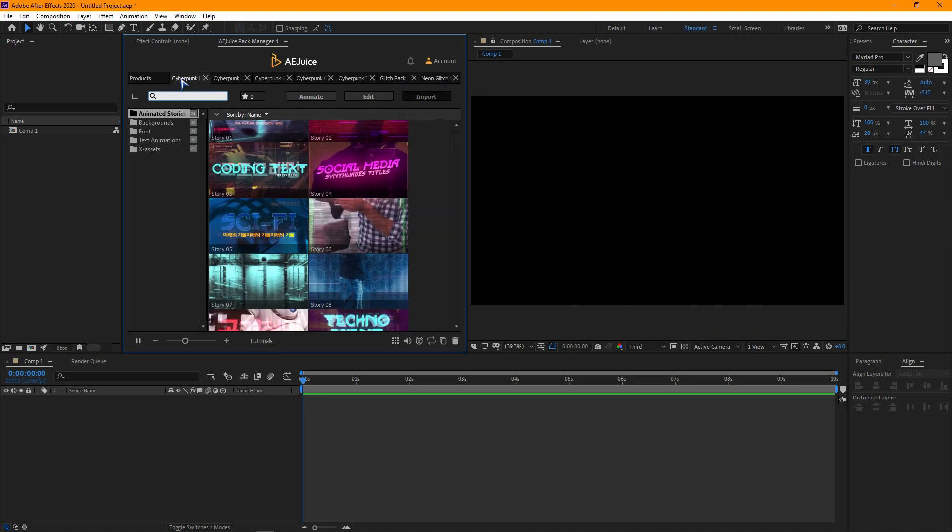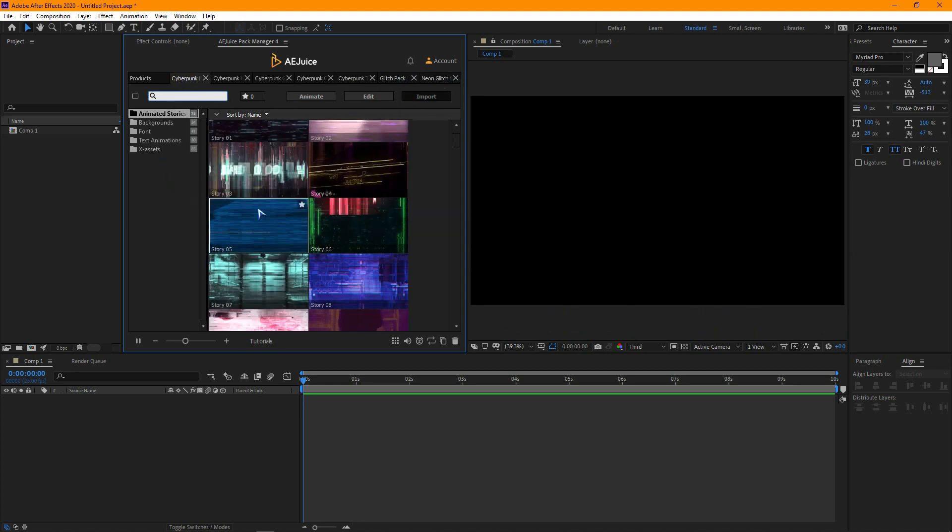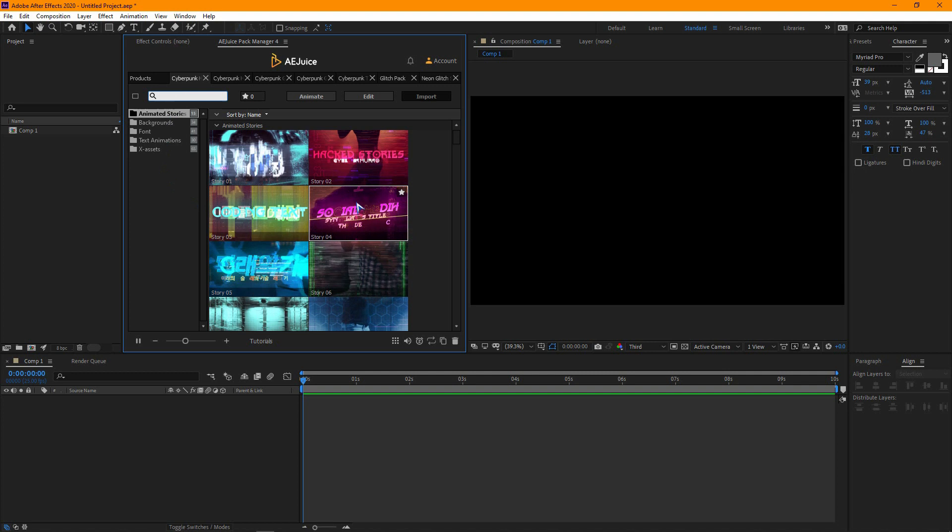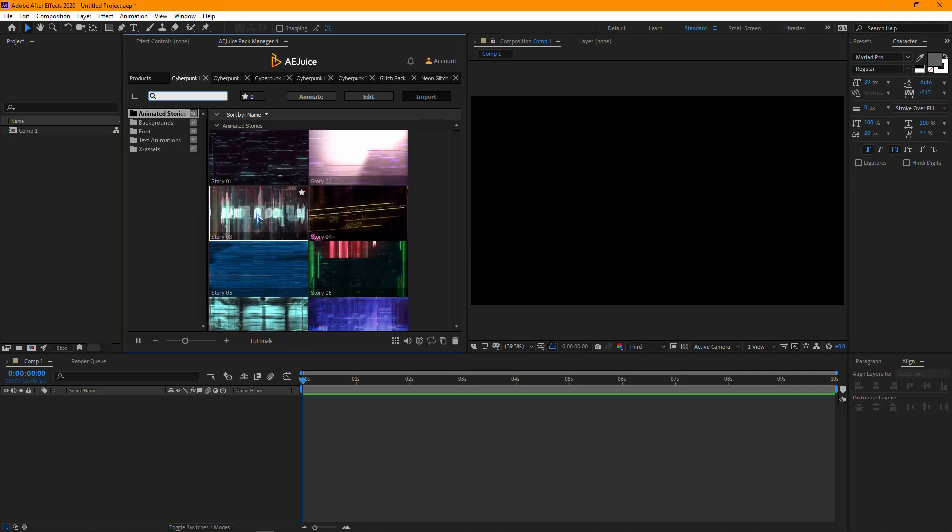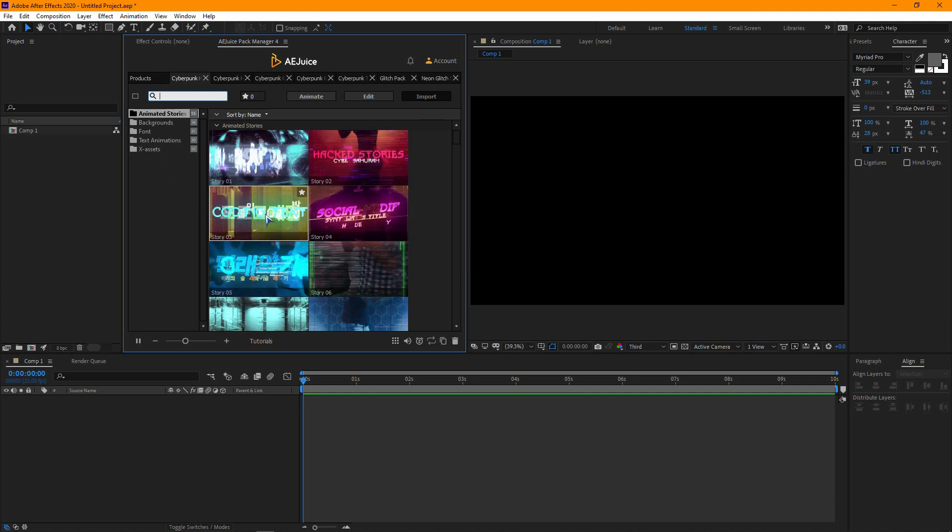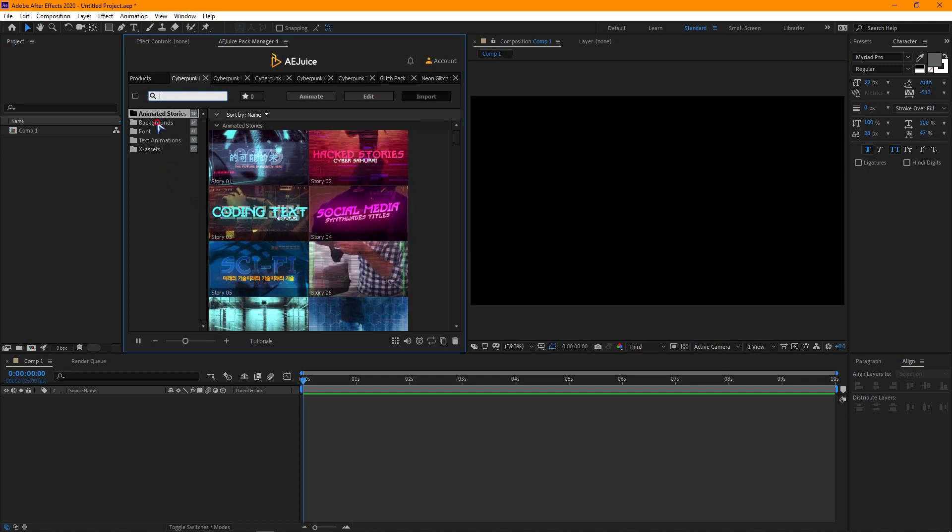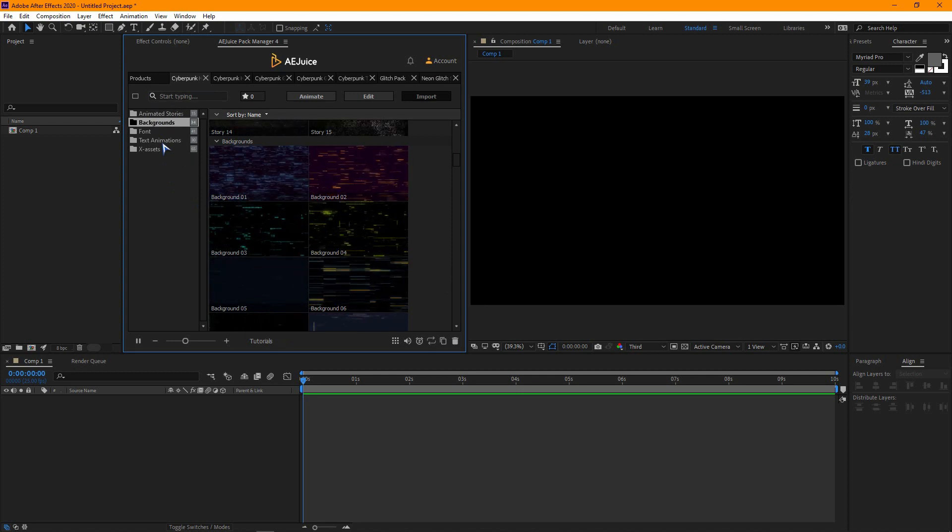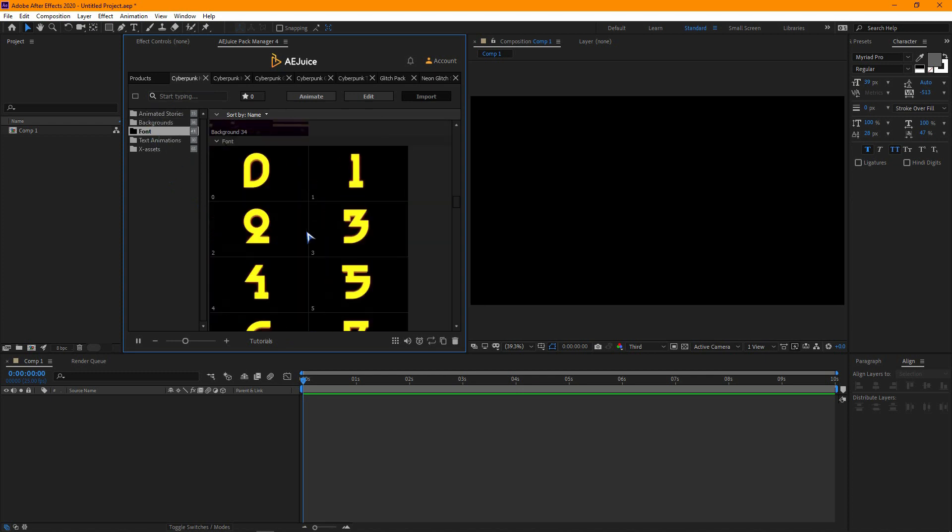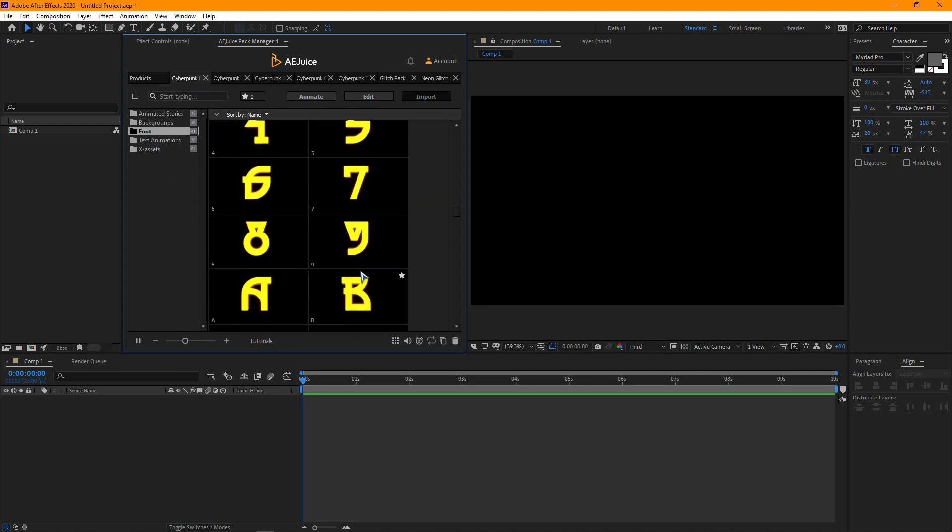Let's start from the Cyberpunk heart. Here are so many animated stories, background animation, fonts, text animations and overlays.